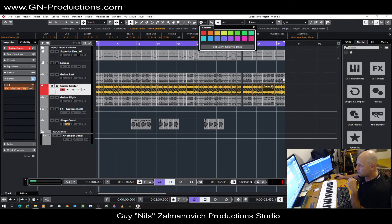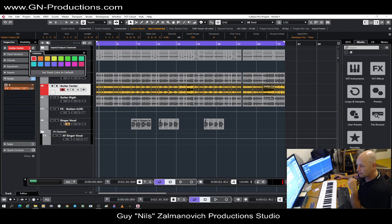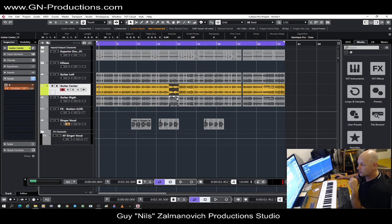If I now select this color on this line and choose a new color, you see the red still stays. Now I want to change only this one — standing on the color first, then on the track, then selecting another color. Then it changes. So you have different ways.